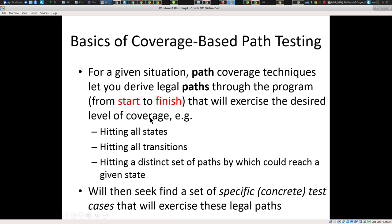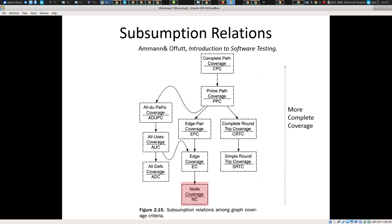The goal here is: we're going to identify the things we want to cover, then find paths that will cover them, and then find specific concrete inputs — set up the situation such that it will go in those paths. I had noted last time that there's a subsumption hierarchy there. This is one of many such hierarchies you see in computer science. You'll see node coverage at the bottom, a little bit further up edge coverage, and then further up edge pair, all the way up to prime paths, which will occupy us next time.